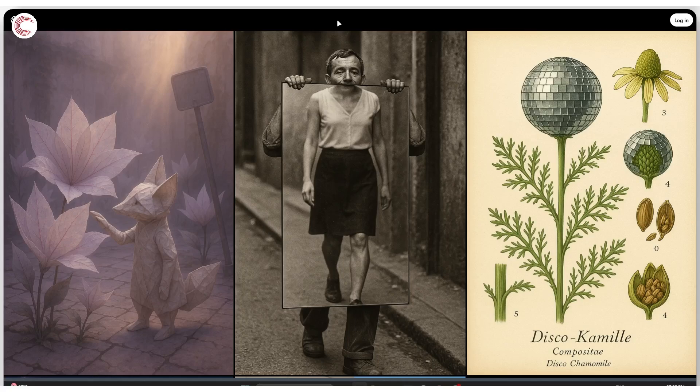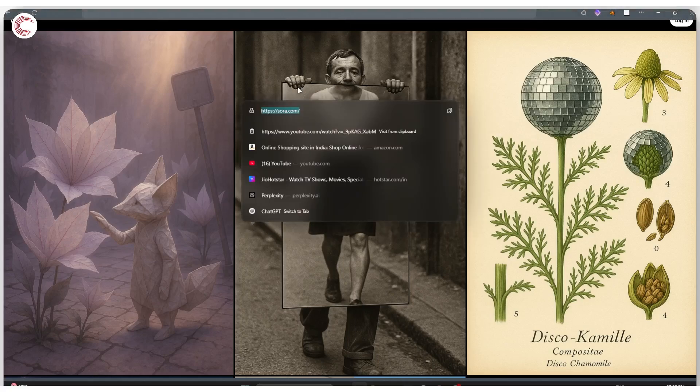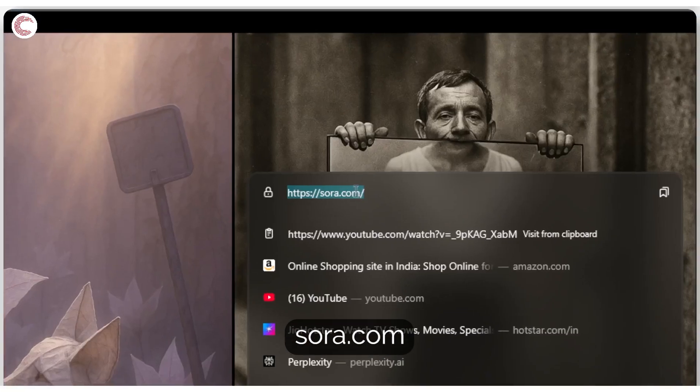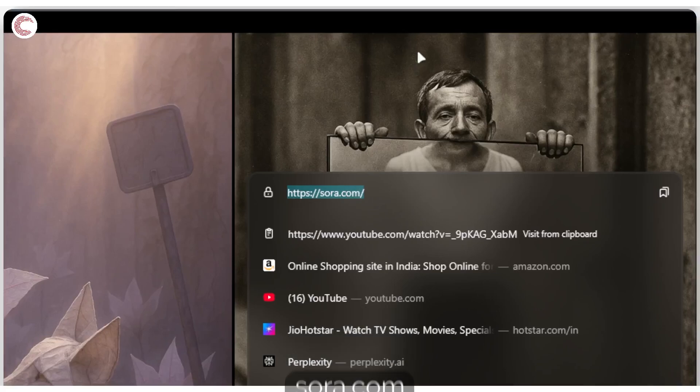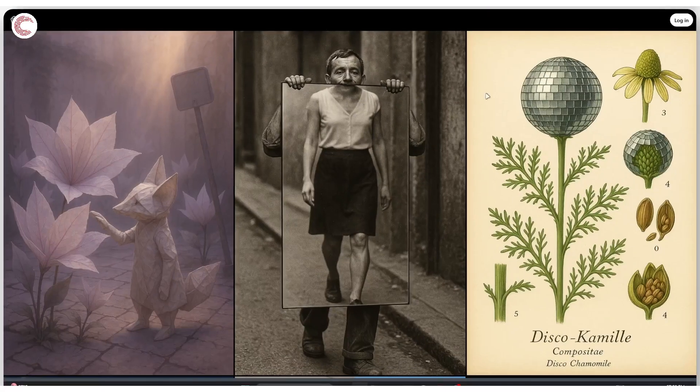The first one here is the Sora website. So you head over to sora.com and that's it. You should see a page like this.